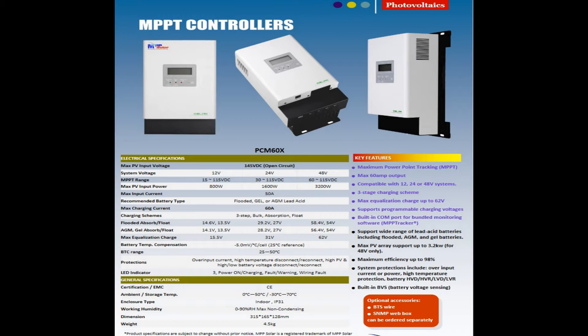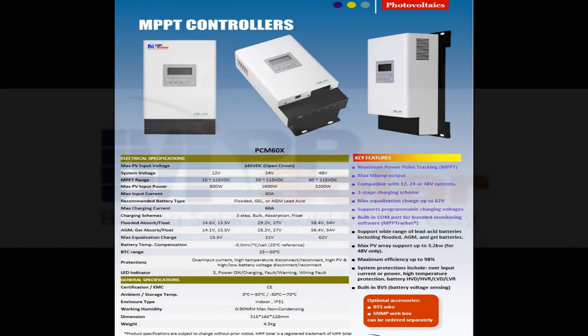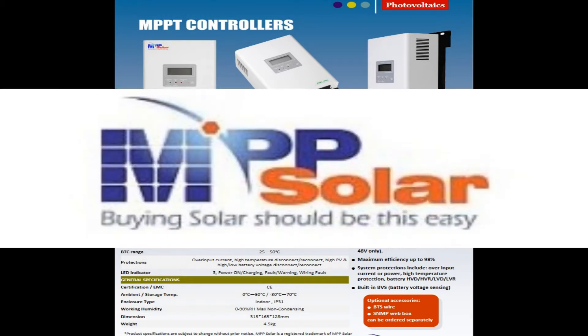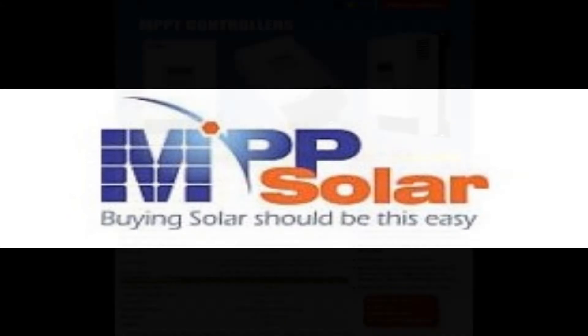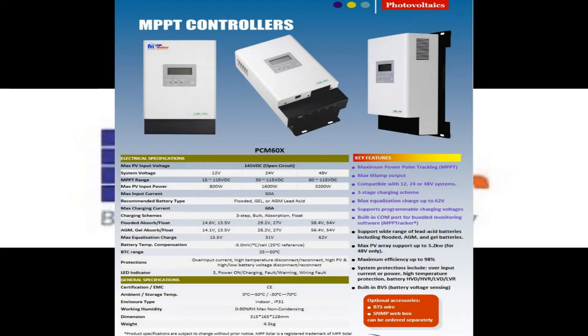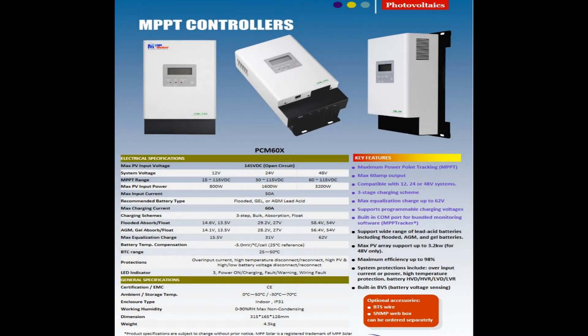Don't get confused because the manufacturer's name sounds very close. It's called MPP Solar, the model name is PCM 60x. You can see on the screen it works for 12 volt, 24 volt and 48 volt systems. I'm running these charge controllers since about six years and never had any sort of issues.